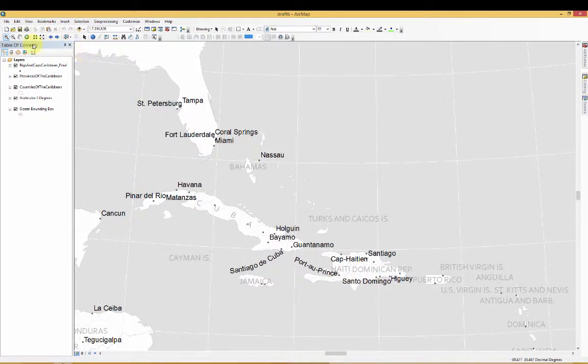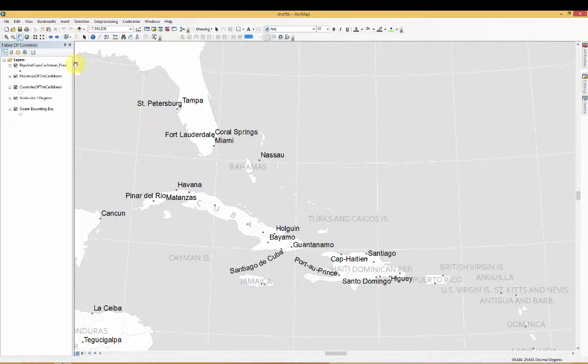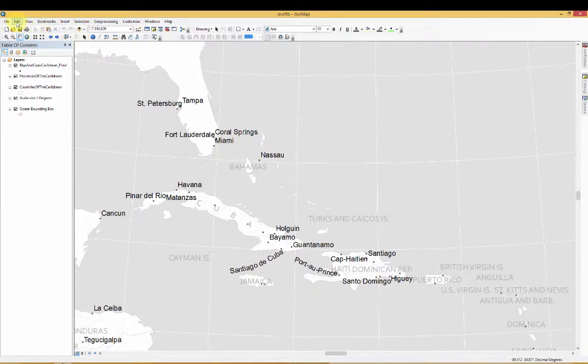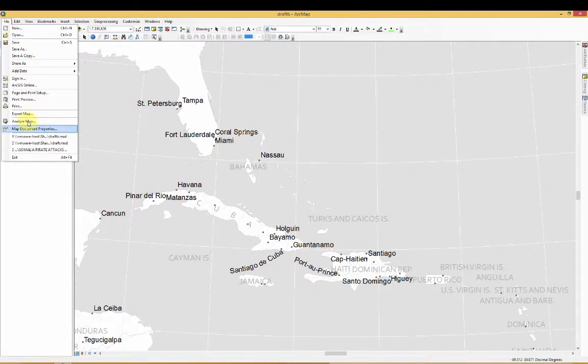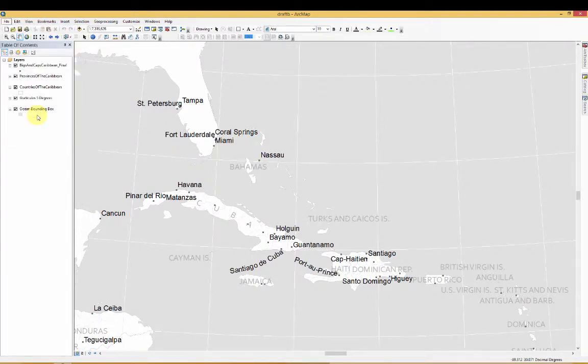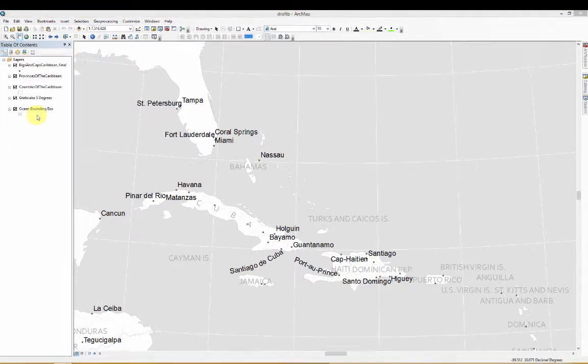So here we just have a map of part of the Caribbean, maybe where the U.S. is thinking of invading with Bahamas instead of Granada this time. I don't know. But either way, what we're going to do is go to File, Export Map.